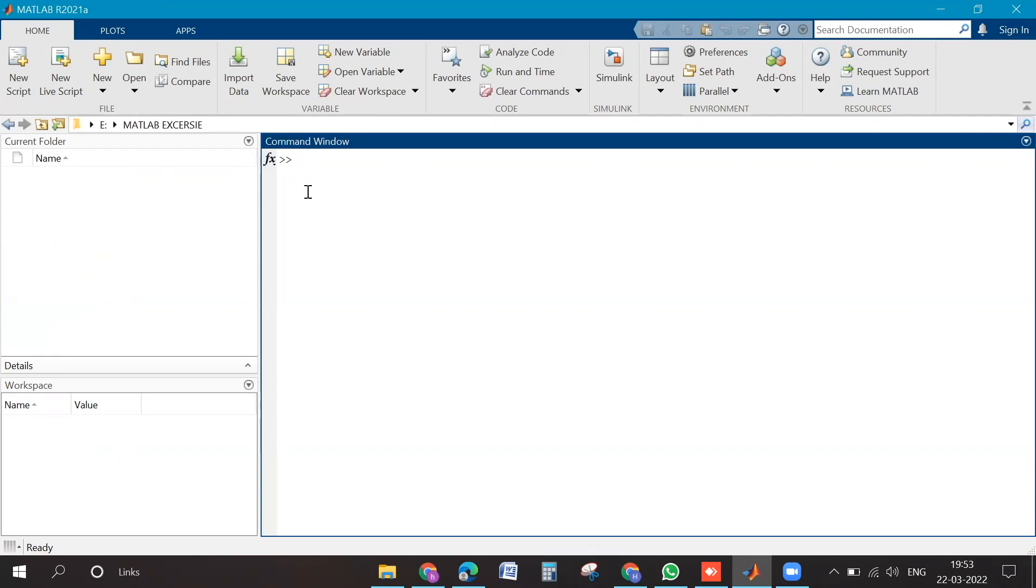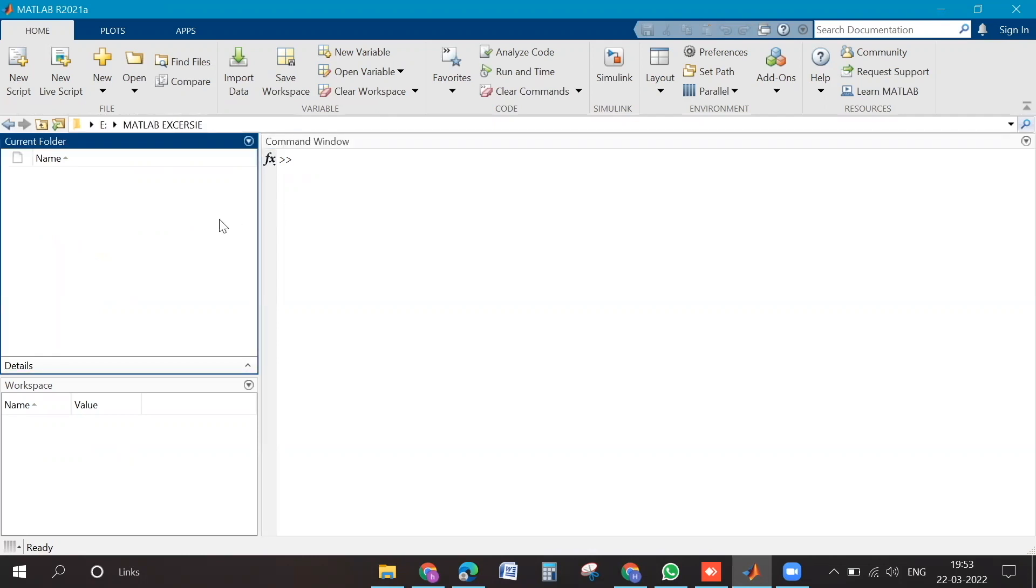Go into your MATLAB and paste the same path in here on top. Enter. Okay, so this is how you will be changing the working directory.